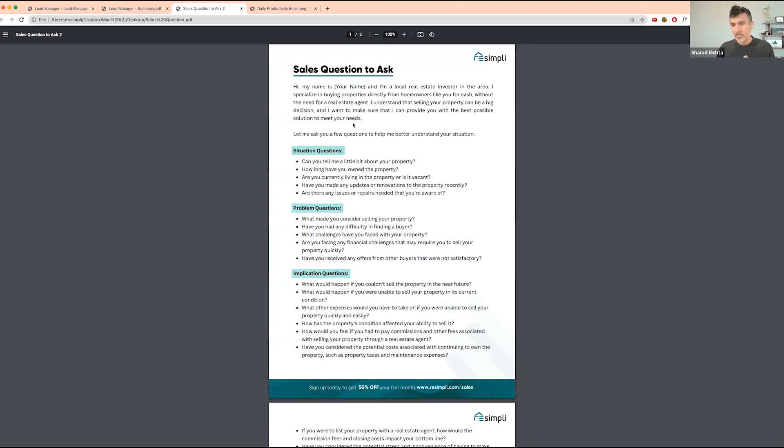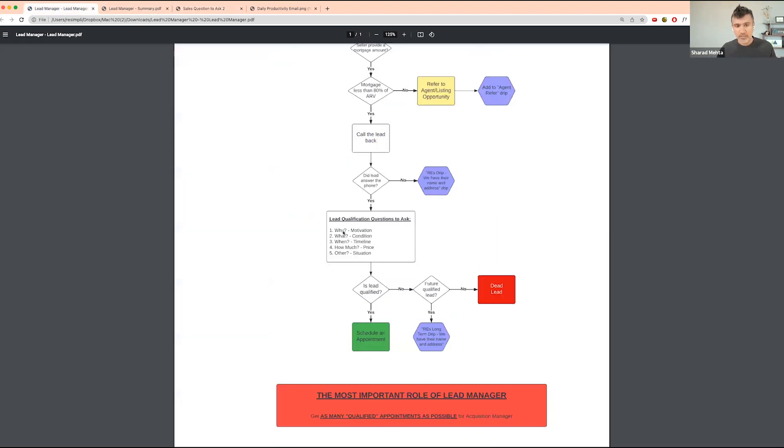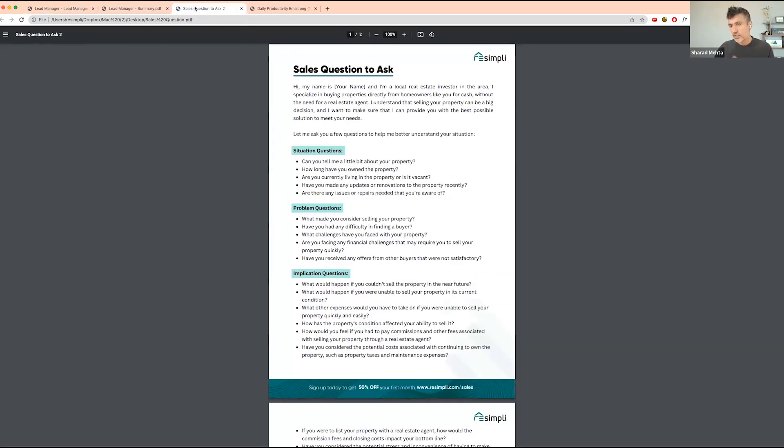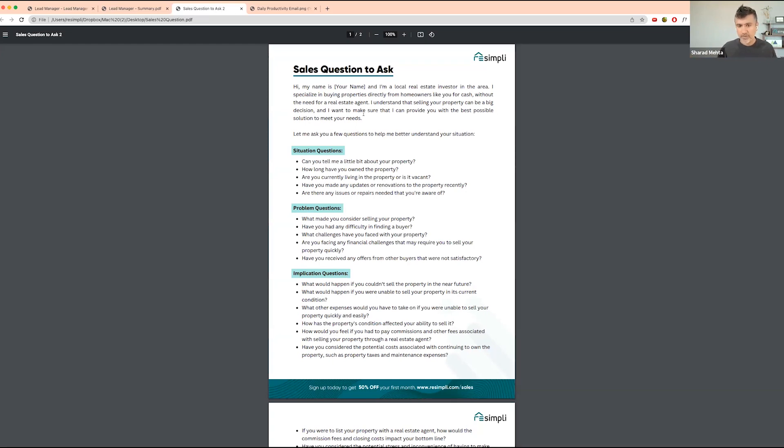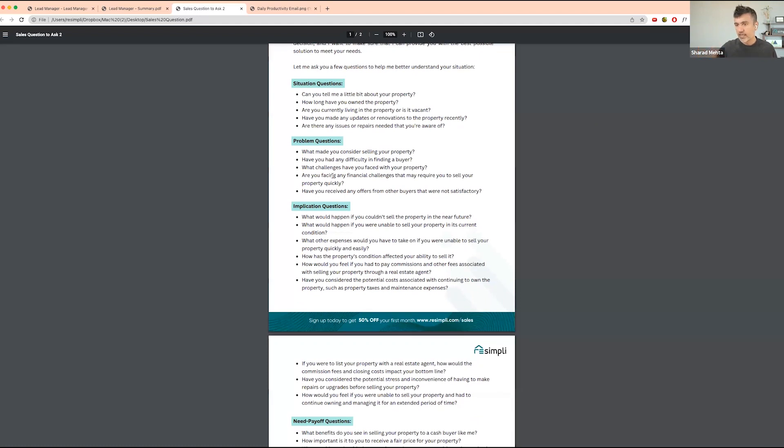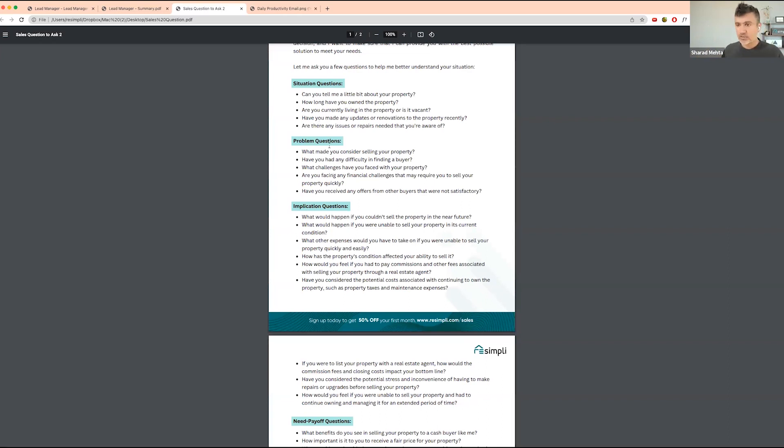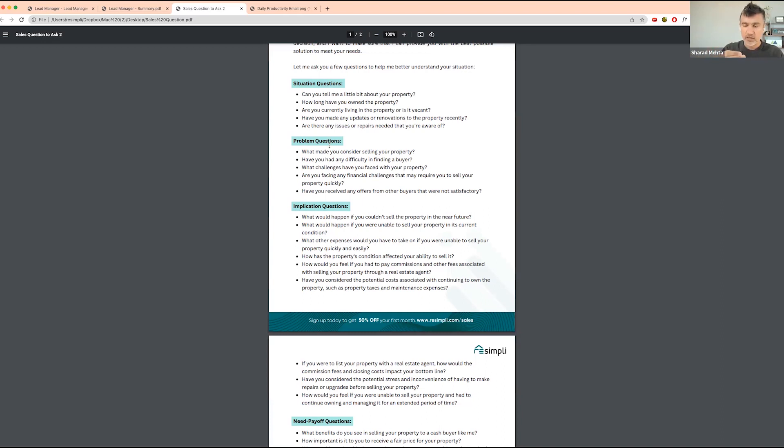You ask them about their situation, essentially tying into this. You're trying to get more information about the property, how long they've owned it, whether the property is vacant or occupied. You can build this into your lead intake form so when your lead manager is calling, they're asking all these questions initially. These are a complete list of questions based on the information they gave you in the situation part.